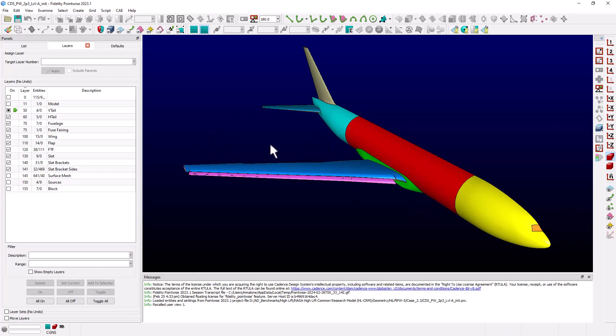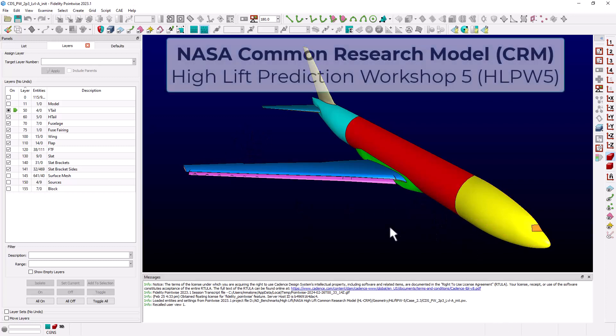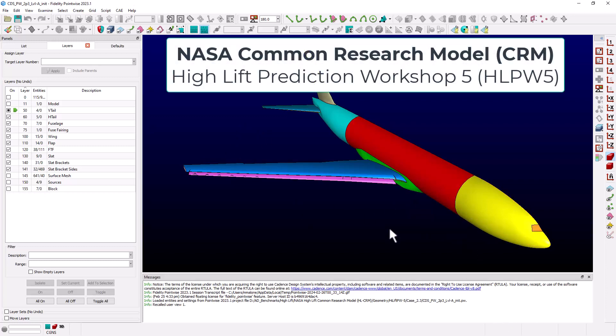The geometry you see is the NASA Common Research Model, more specifically the Case 2.3 geometry from the 5th High Lift Prediction Workshop. This geometry and the Fidelity Pointwise files and meshes are available for download on the NASA High Lift Prediction Workshop webpage.